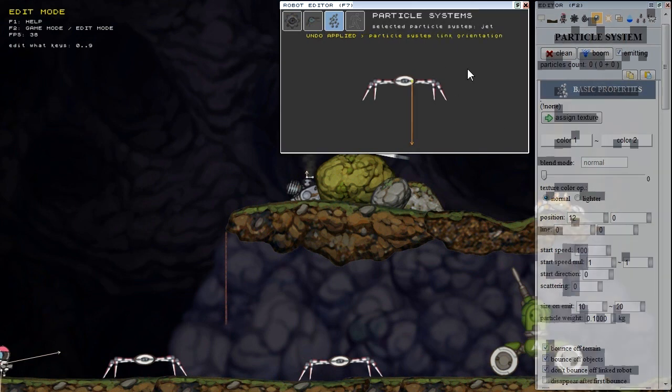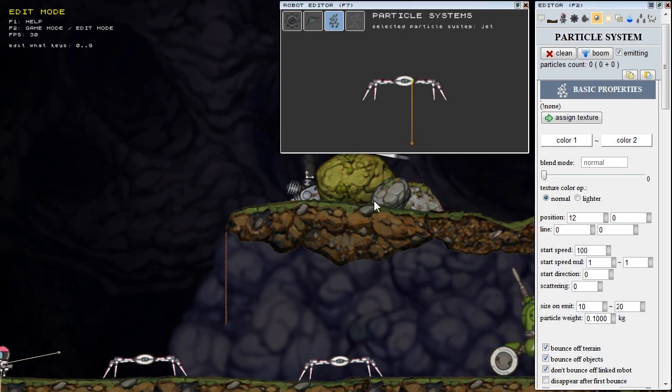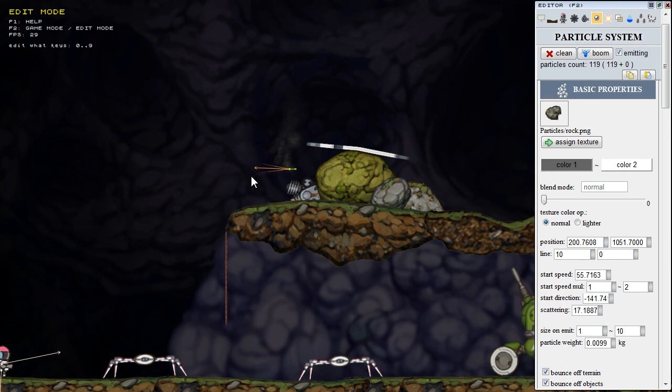There is a lot of things about the particle systems. I plan to make detailed video about it. We can really make a lot of different particle systems interactive and non interactive.